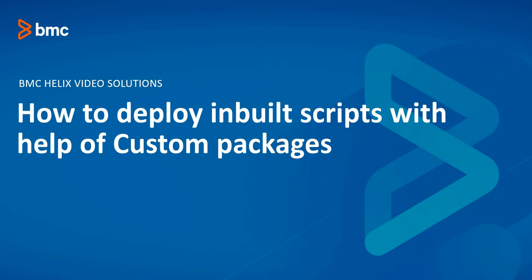Hello. In today's video, we will learn how to deploy inbuilt scripts with the help of custom packages.